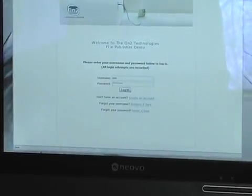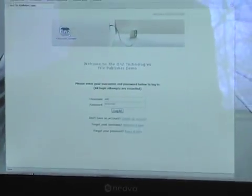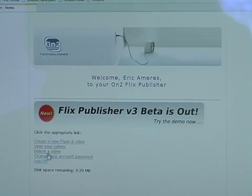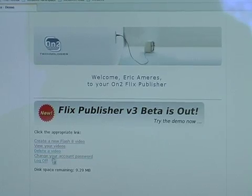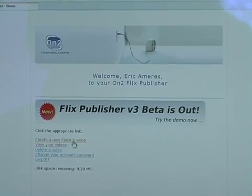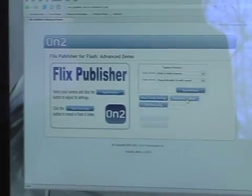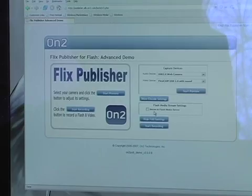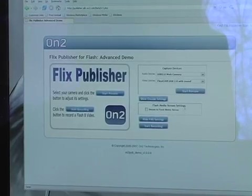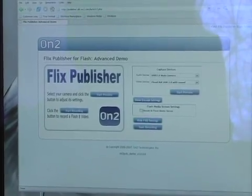So I'm just going to go ahead and log in. I've got some different options here — create a new Flash video, view my videos, delete videos, change account settings and so on. I'm going to go right into the Flix Publisher creative video page.